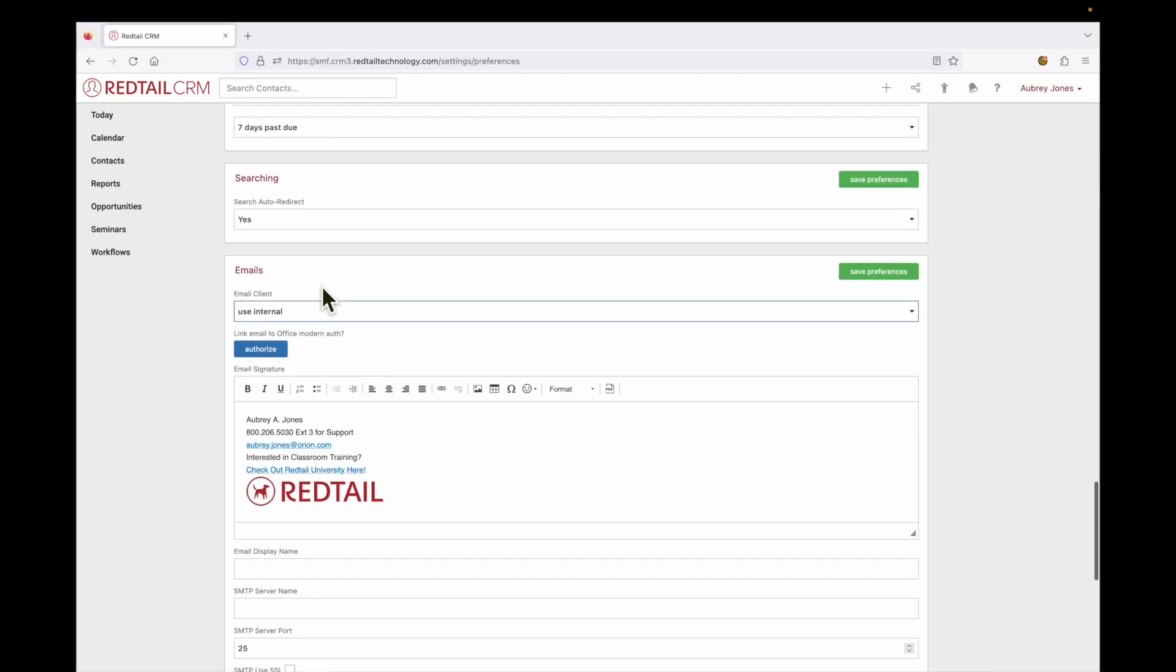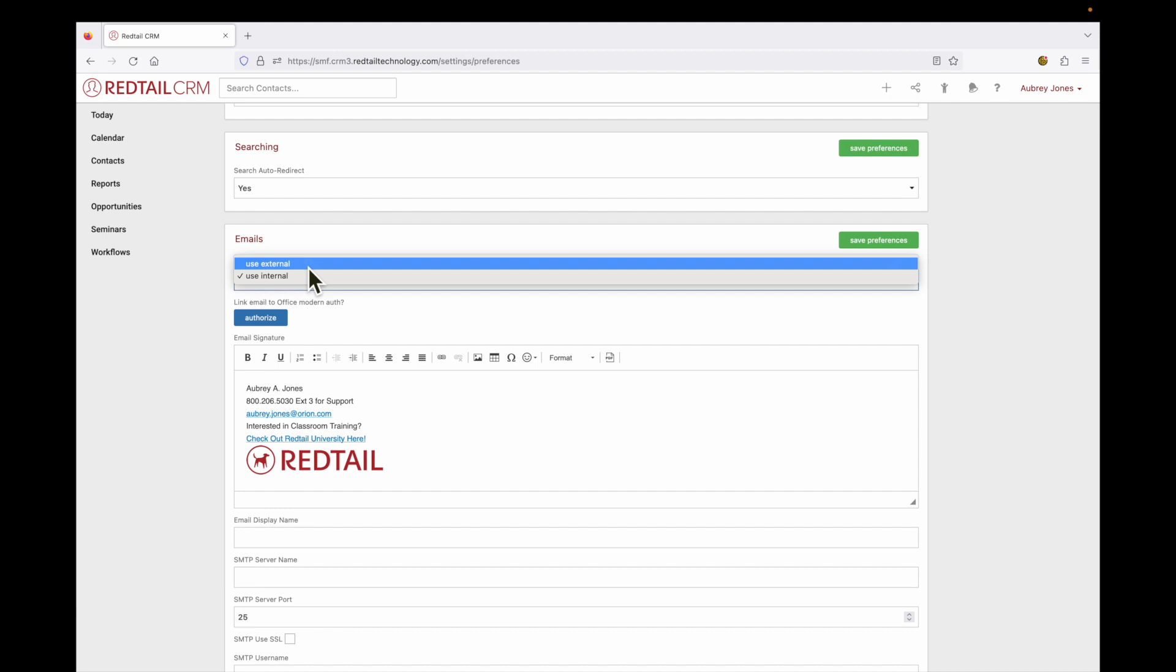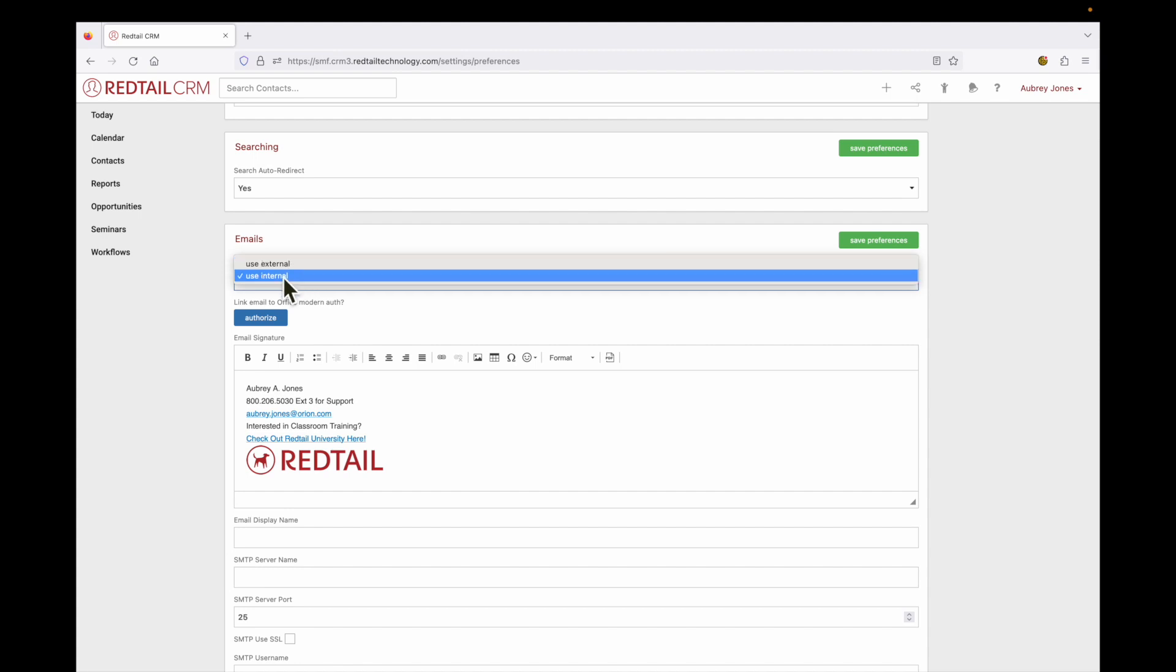Now our next section is email. We can select to either use external or internal. Now if we are using external, that means that when we click on an email address within the CRM, we are opening a separate window and utilizing the mail client on our computers. If we select to use internal, we are instead clicking on that email address and opening up a window within the CRM.